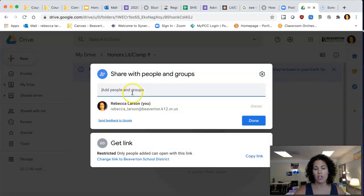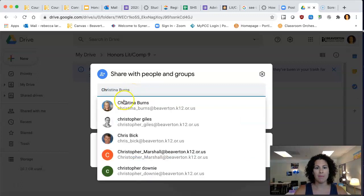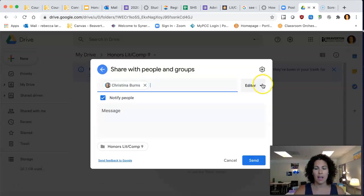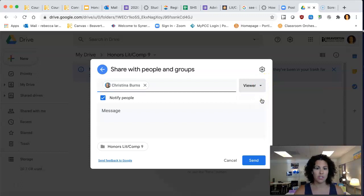There's two ways to do it. You can add your teacher's name. So maybe I want to add Miss Burns here, and I want to allow her just to view. You can just add your teacher that way.